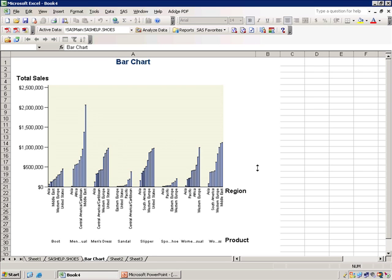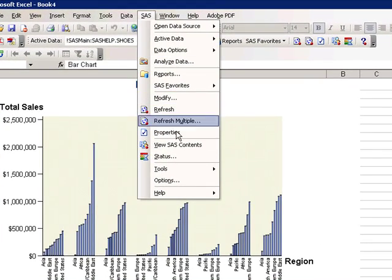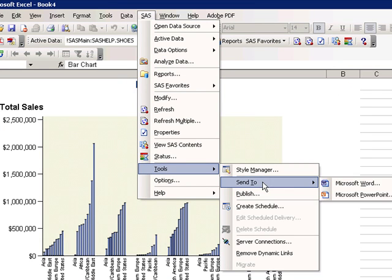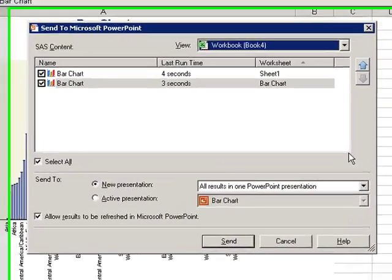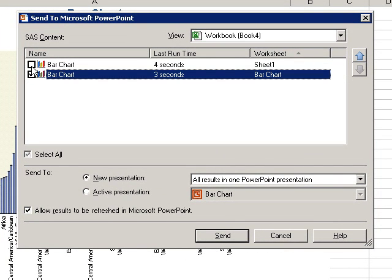SAS results can be forwarded on to PowerPoint or Word, utilizing the SAS option, SAS, Tools, Send To, and then Word or PowerPoint selection. You can choose which SAS content to forward. You can do one or all.